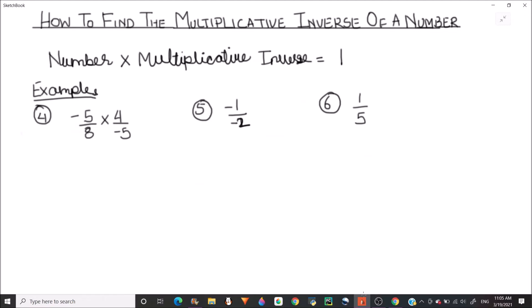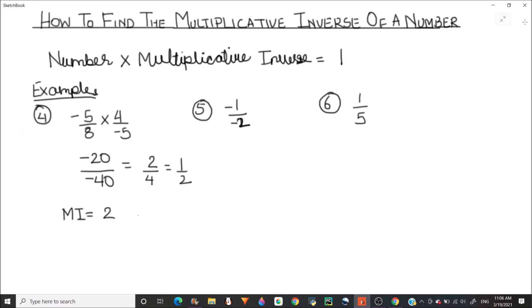Now let's take a few more examples. As we see, this number is written as the product of two numbers, so first we find that product. This becomes (-20)/(-40), which equals 2/4, or 1/2. Now we find the multiplicative inverse of 1/2. The reciprocal of 1/2 is 2, so the multiplicative inverse is 2.